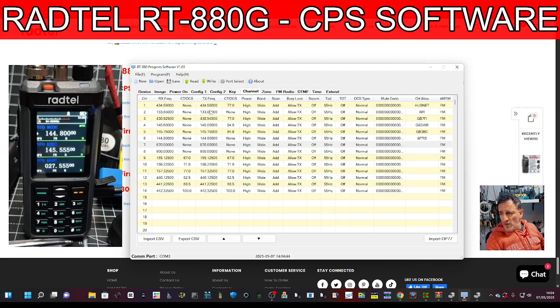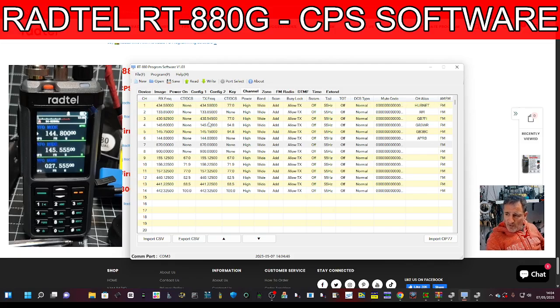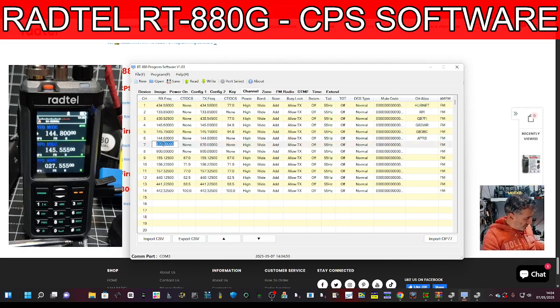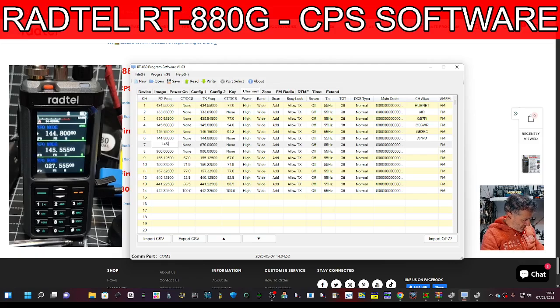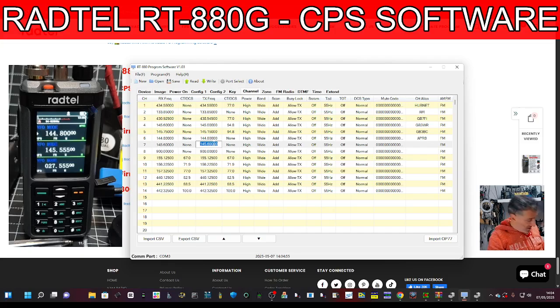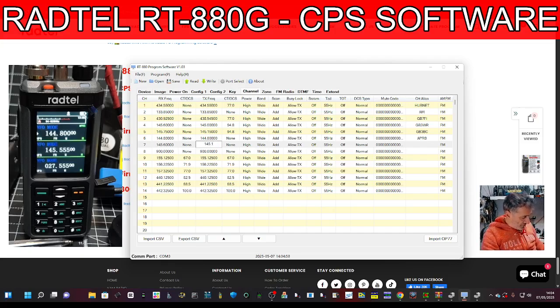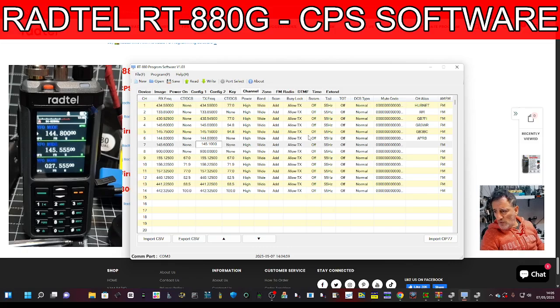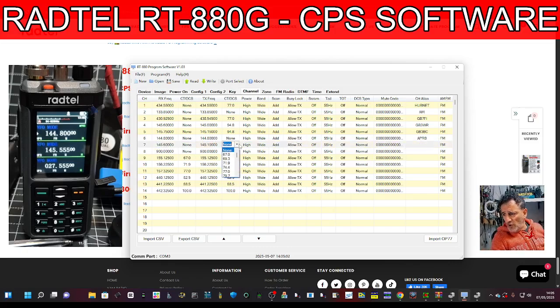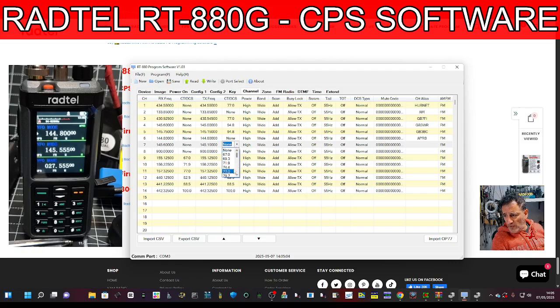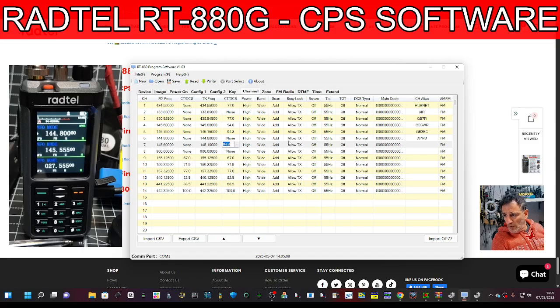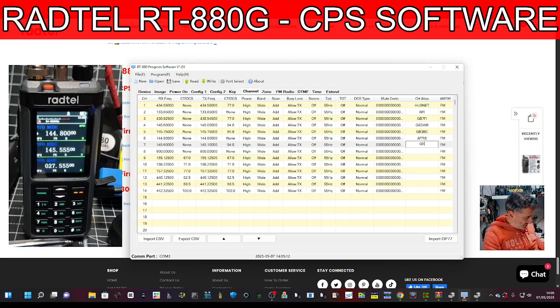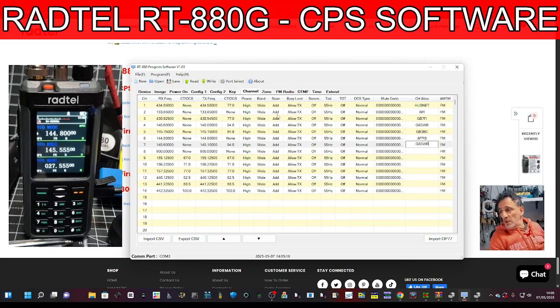I've got a couple of repeaters, including GB3WR. All you do is type in the frequency of receive, so we'll go 145.600, then the transmit 145.100 for GB3WR. Then put your tone here on the right hand of the frequency which is 94.8, set your power, and then put your name GB3WR.